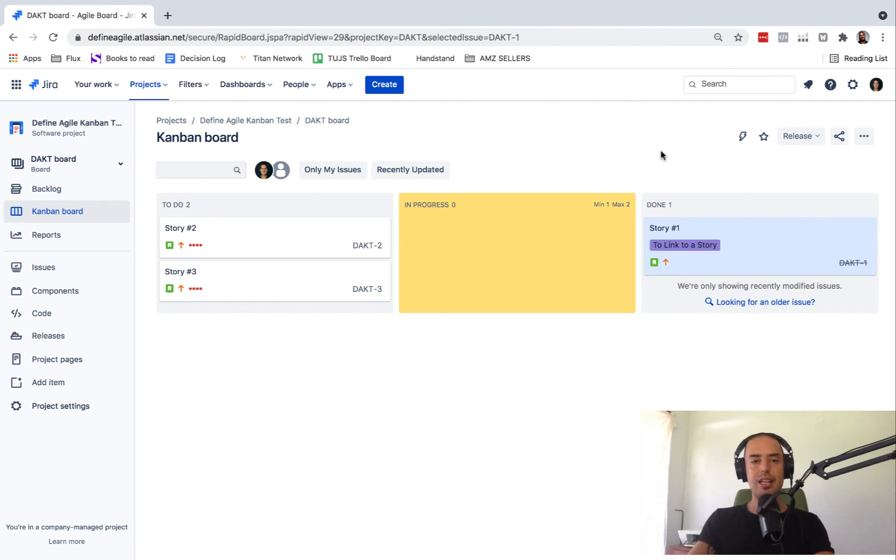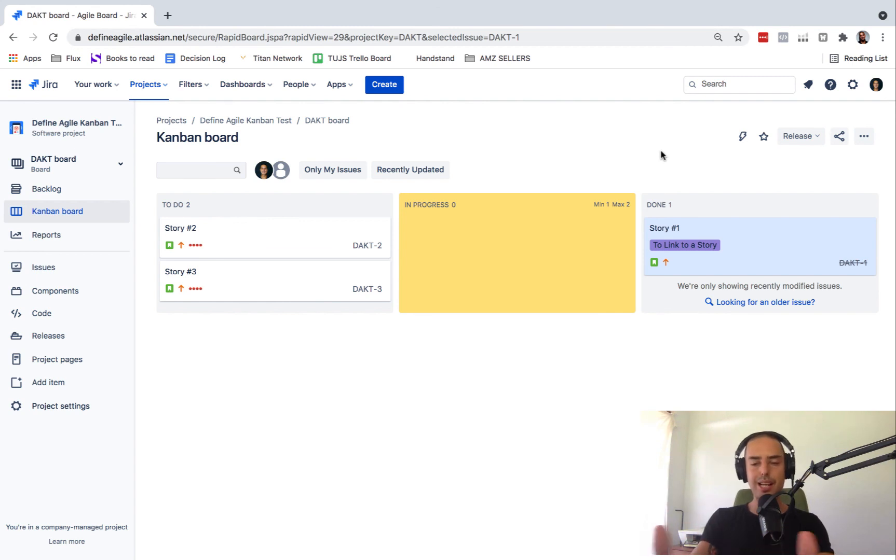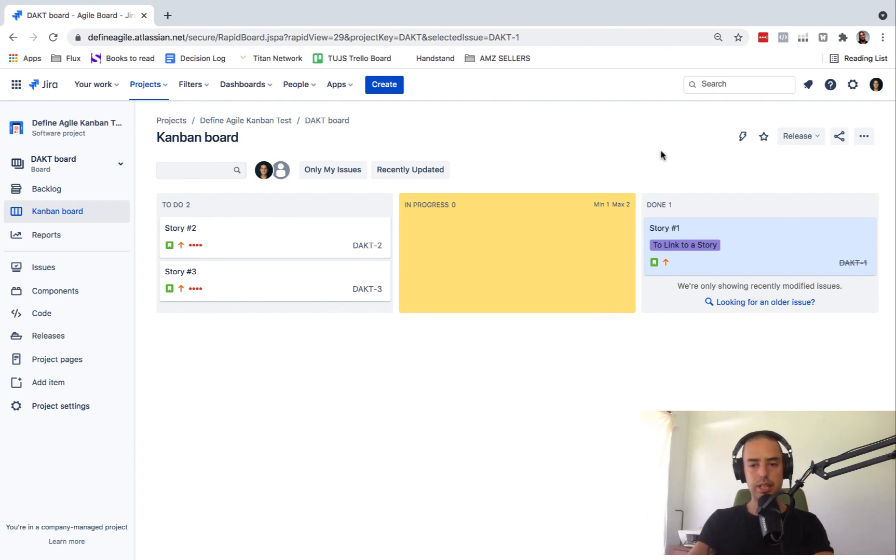And the last thing, if you want help with your company, if you want Jira to be set up for you in a certain way or to help with Agile, you can go to defineagile.com, schedule a consultation and we'll see how me and my team will help your business.